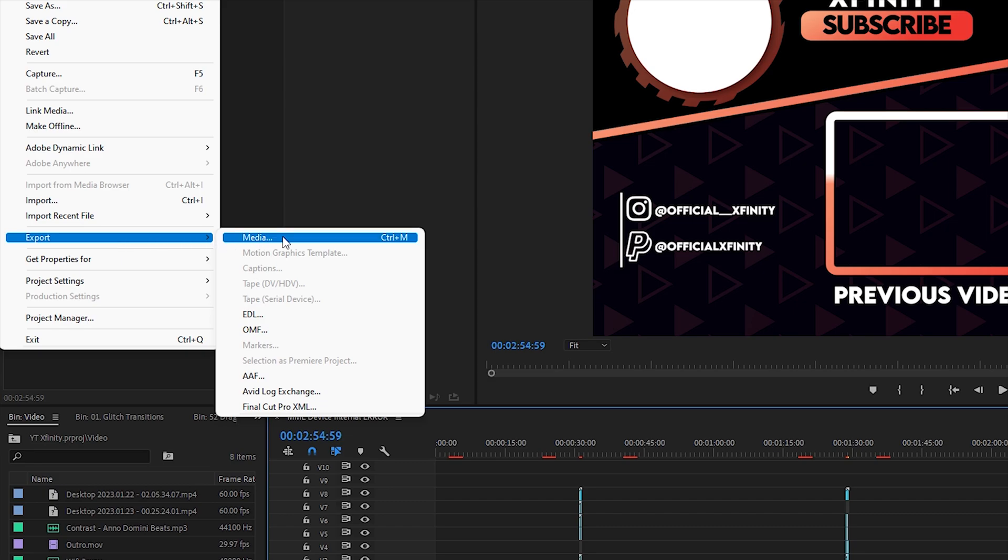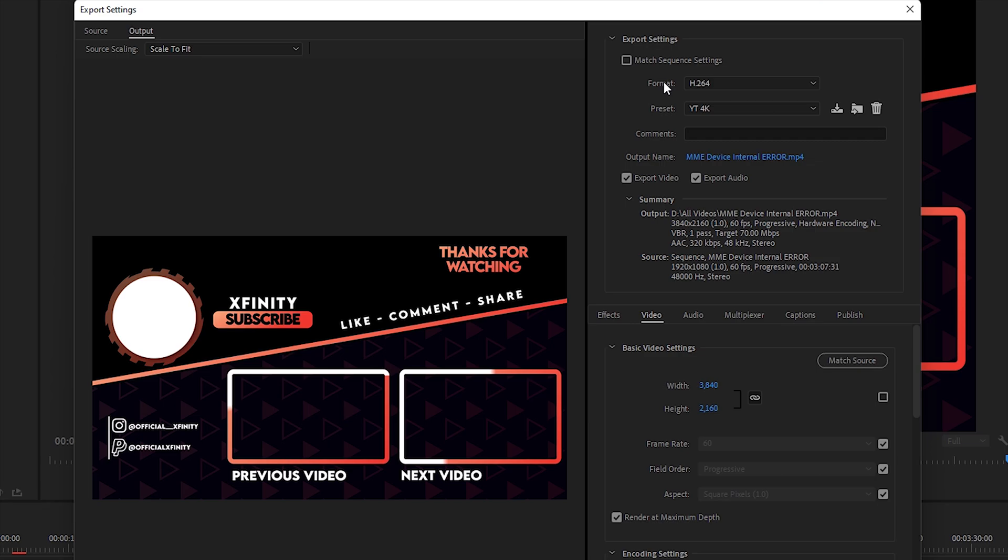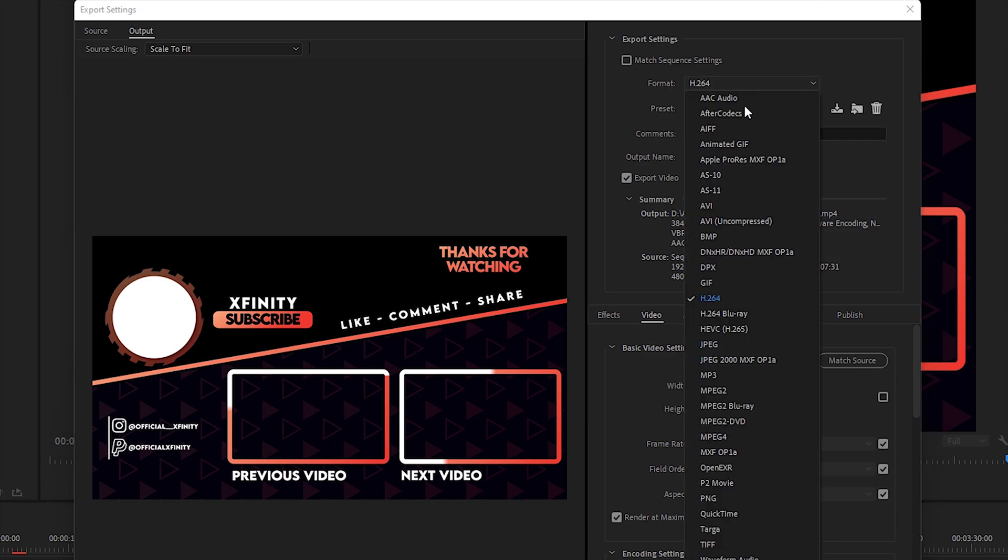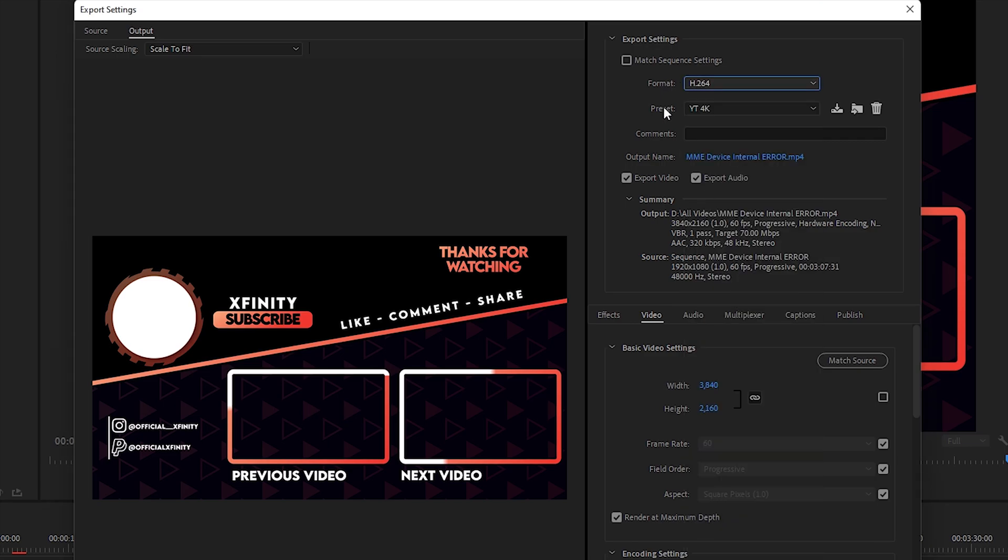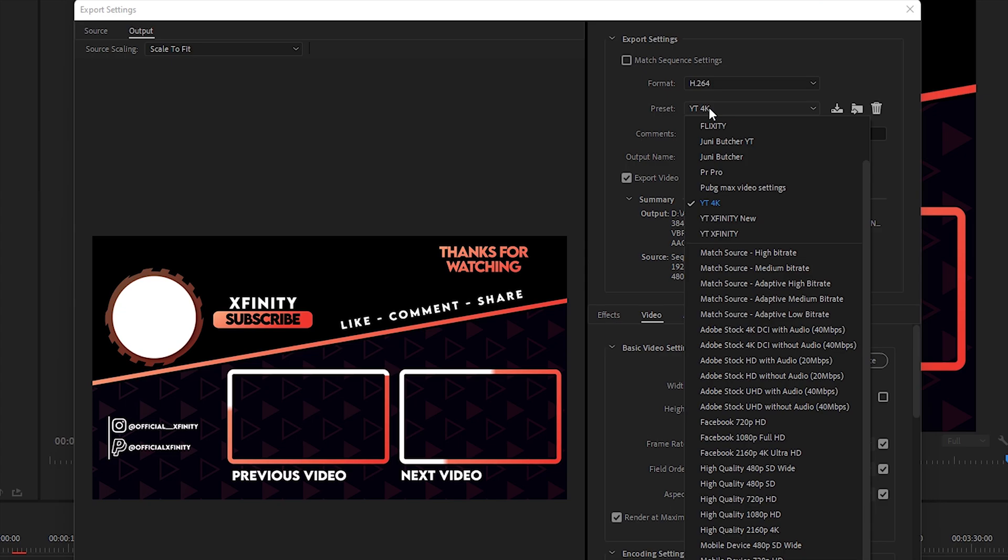You can also use the shortcut which is Ctrl+M. Once you're inside, you need to select the format as H.264. In the presets, you need to click on the dropdown and select Match Source Hybrid Trait.